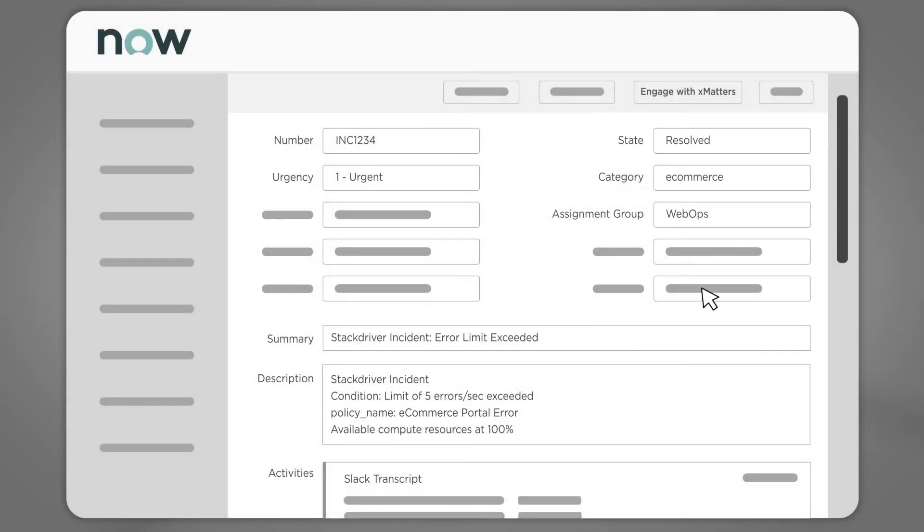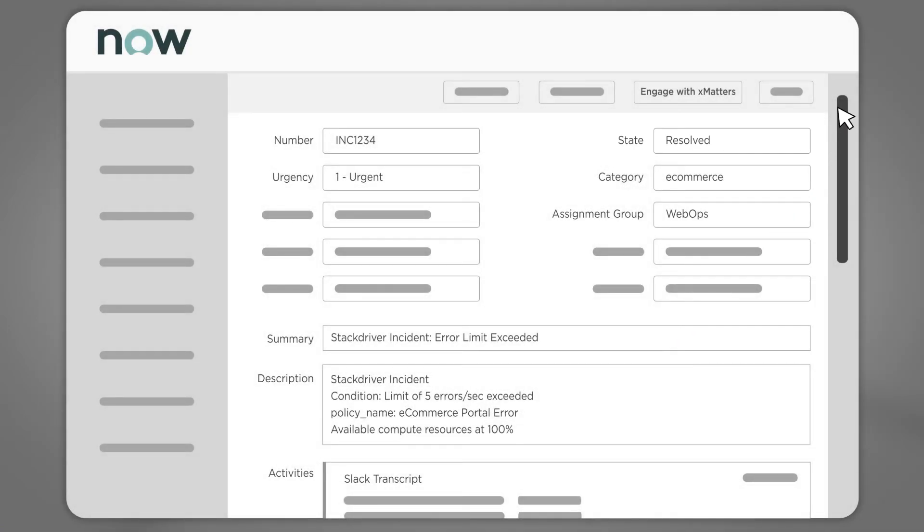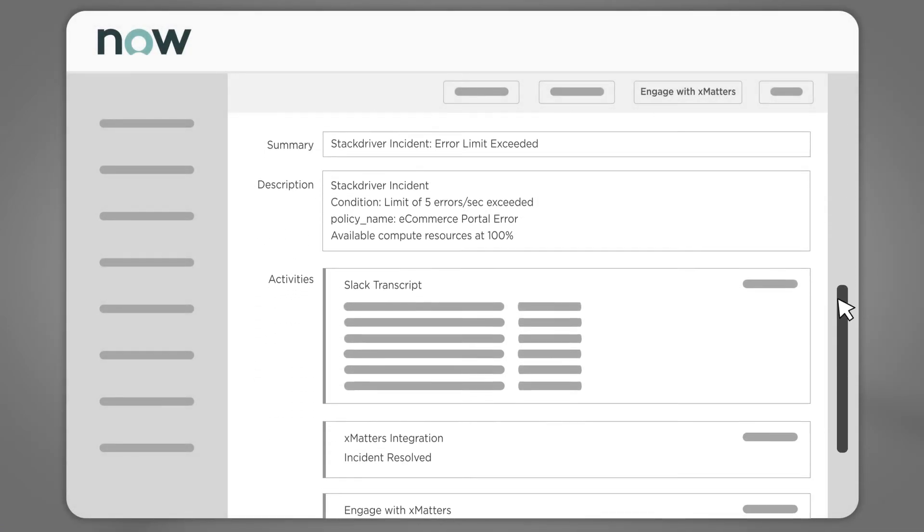Since the incident is now concluded, Xmatters also pulls the Slack transcript into ServiceNow for easy post-incident root cause analysis.